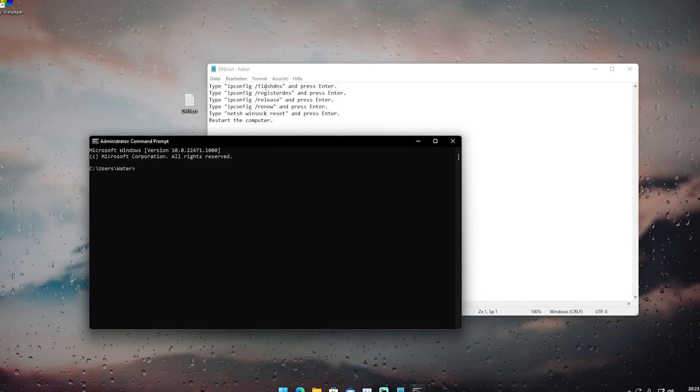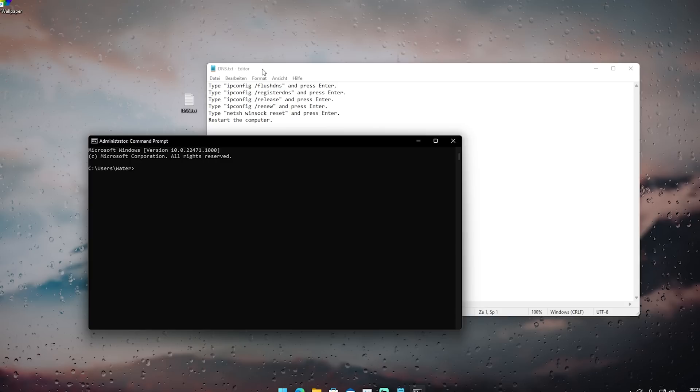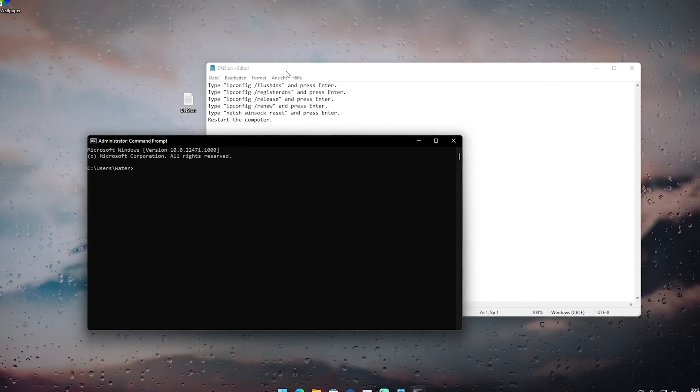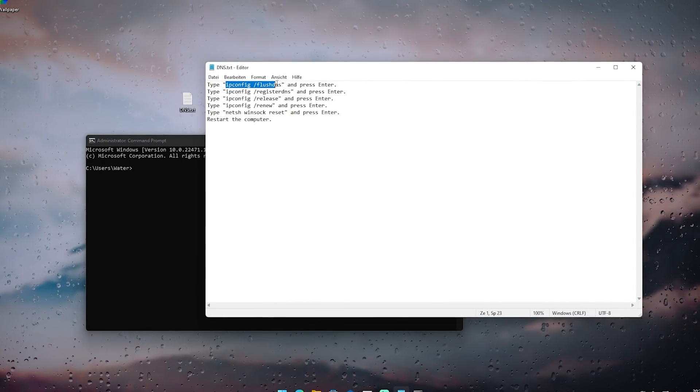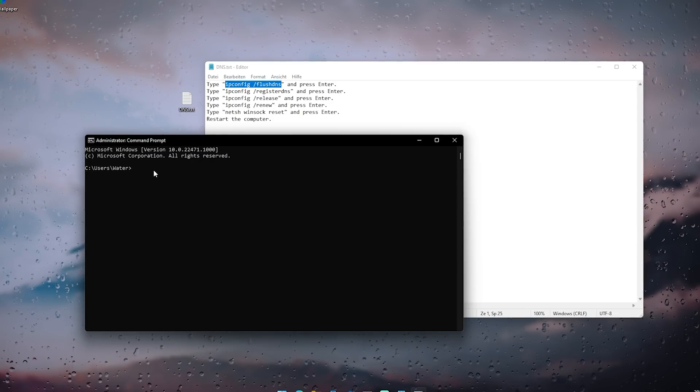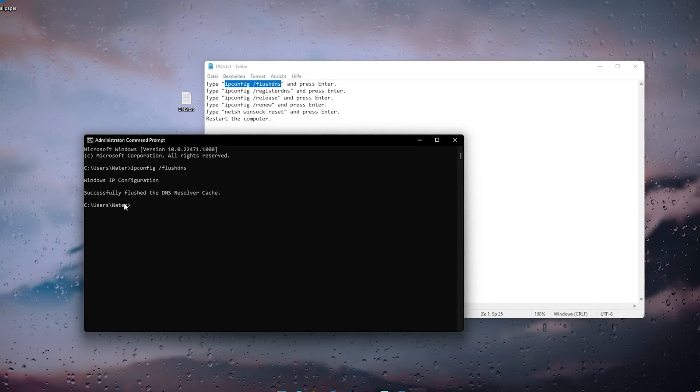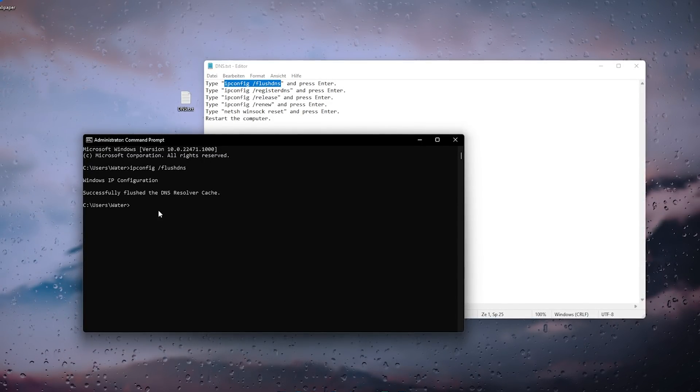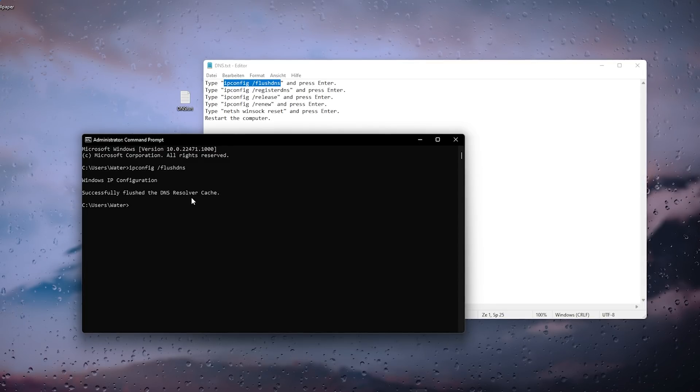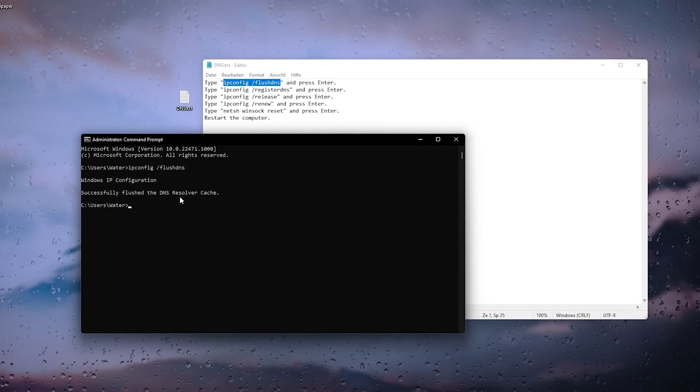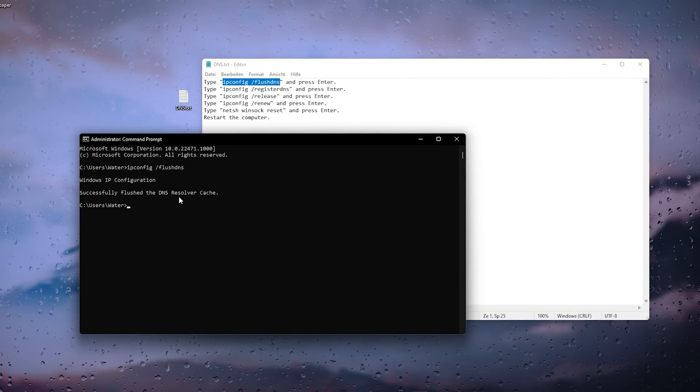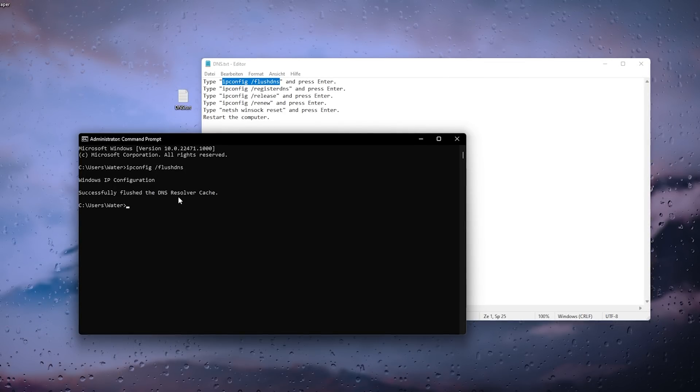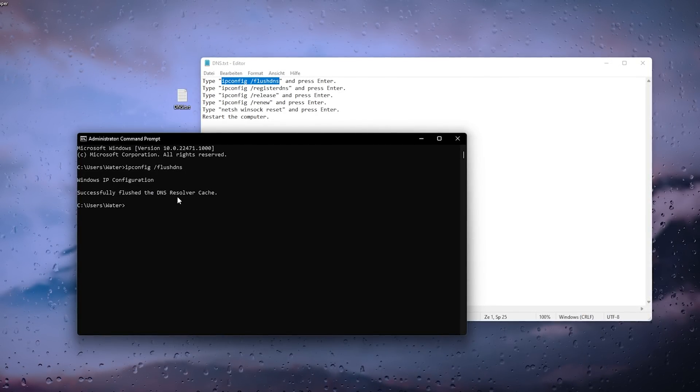This is super important, otherwise this won't work or you won't have enough administration rights. In the first place, we have a flush DNS command which we're going to copy and put in here. It should say Windows IP configuration successfully flushed the DNS resolver cache. This means all the cached files linked to your DNS are getting completely deleted, like a fresh reset.